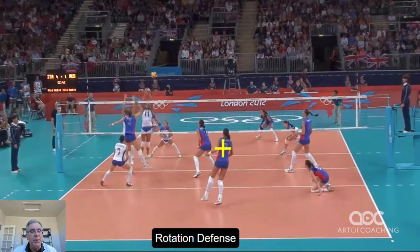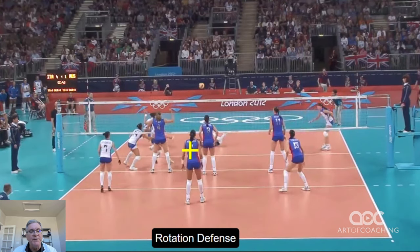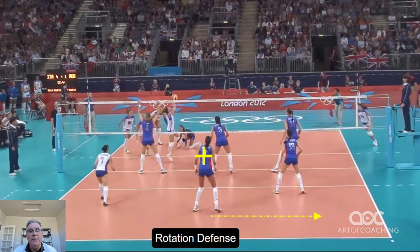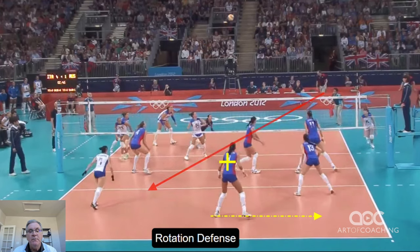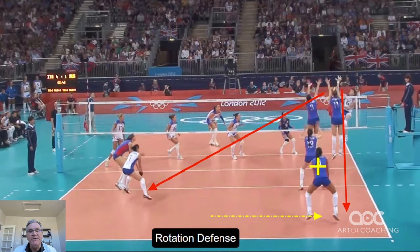So that's going to be the coach's choice. But the biggest difference you'll see in the rotation defense is the movement of the line digger up behind the block and the center back rotating to the sideline. This can go from both sides, whether the ball is set forward or set backward. And that's today's Art of Coaching Quick Hit.